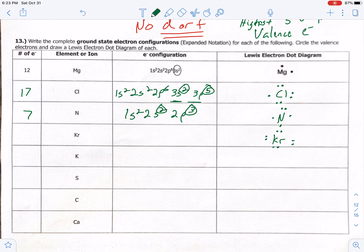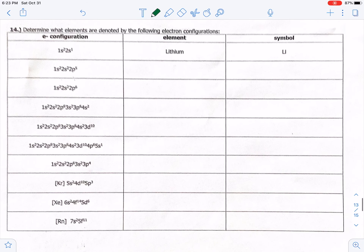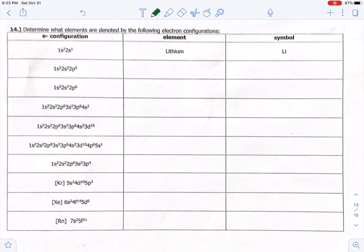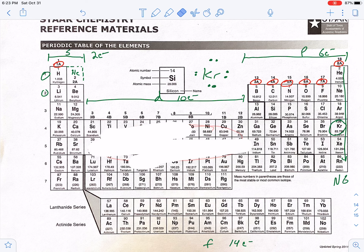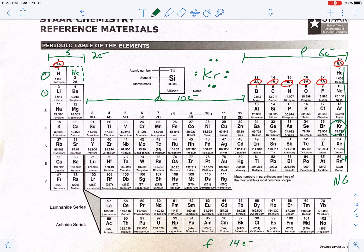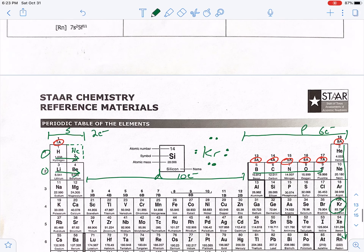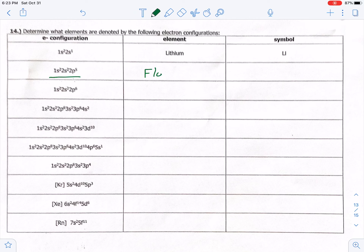For identifying elements from their electron configurations: given 1s² 2s² 2p⁵ — that's going through 1s, 2s, and landing 5 into 2p. That would be fluorine, abbreviated F.